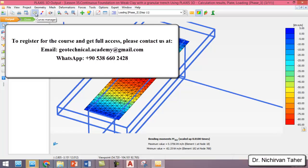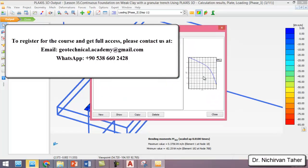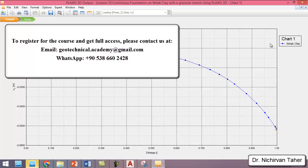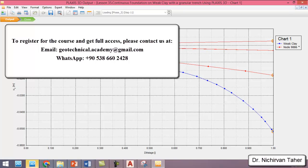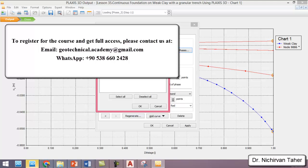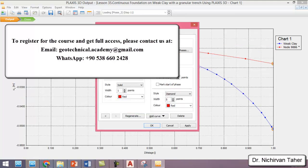We can check the curve manager to view the load-displacement curve for the second case with the granular trench under the foundation. I will plot both displacement curves on the same figure by clicking 'Show'. This curve is from the weak clay only case — without the granular trench. I right-click and add a curve from the current project to compare.